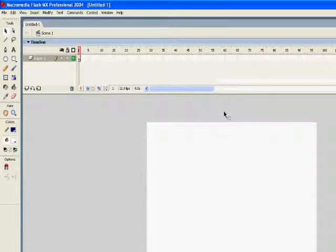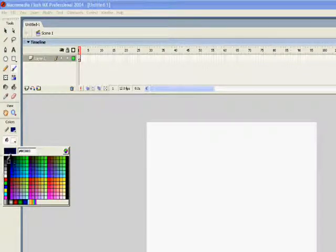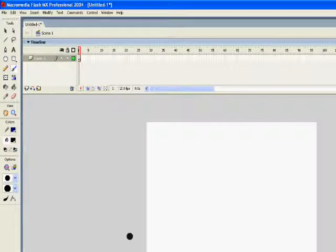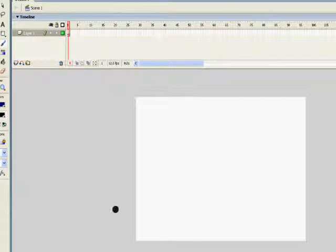So a new flash document and I'm just going to draw a sort of mountain range. Select black and you can draw as wide as you like.